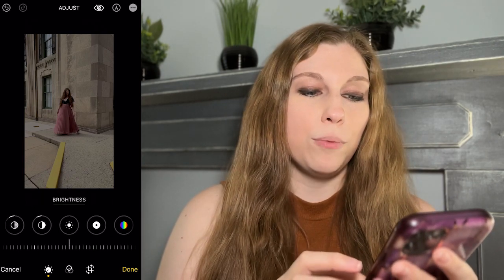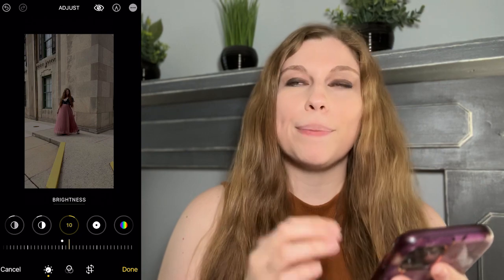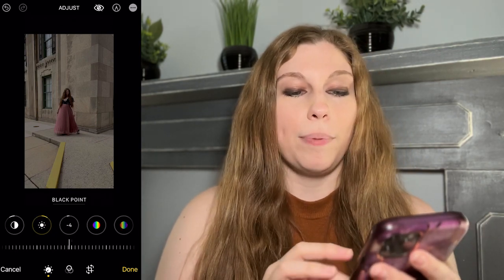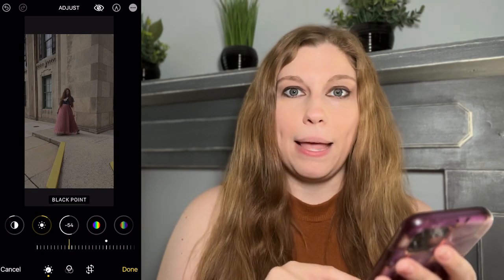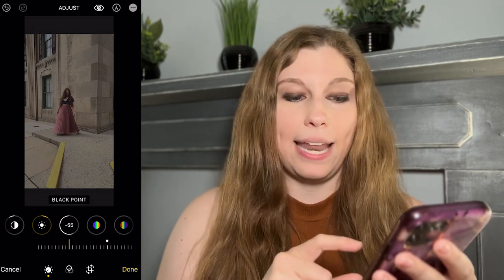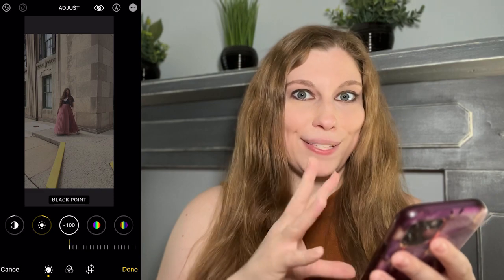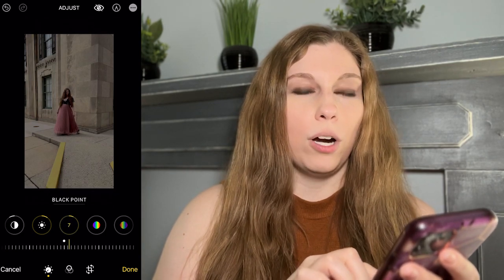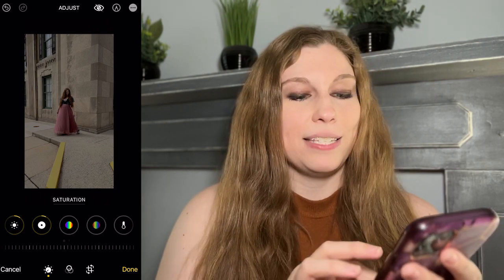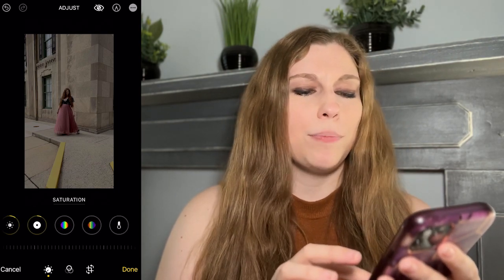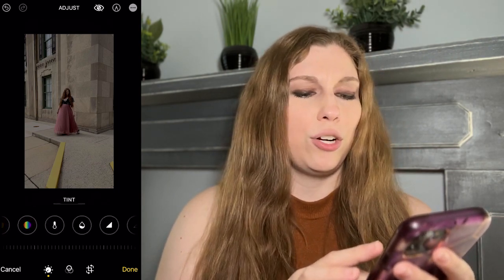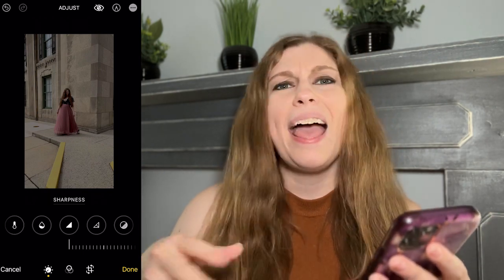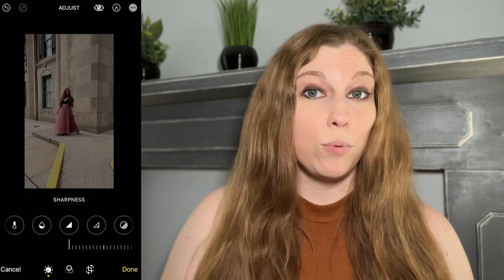Then you can go to brightness if you need to make it pop just a little bit, since you've muted it. You can also play with your black point — pulling it into the negative gives a matte finish, while bumping it up makes it more bold and contrasty. From there you can play with vibrance, saturation, warmth, and tint. Sharpness I don't recommend, as it's not going to work to your favor.